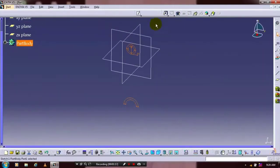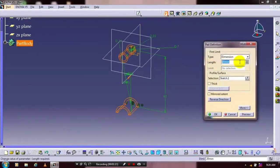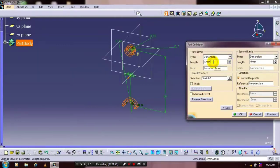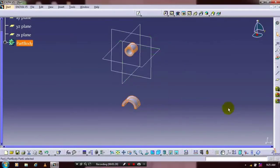Then select a pad definition. Specify the first and second limit based upon your requirement. After specifying the corresponding thickness, you have to just click OK.